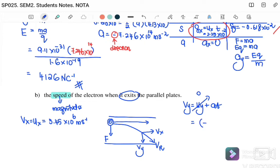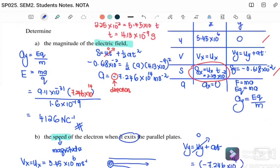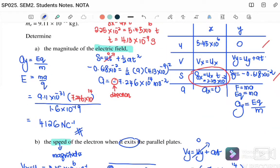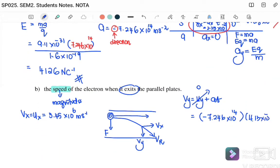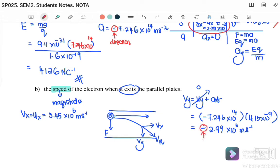To find vy: vy equals uy plus at, where uy is zero. So vy equals negative 7.246 times 10 to the 14 multiplied by 4.13 times 10 to the negative 9, giving vy equals negative 2.99 times 10 to the 6 m/s. The negative sign shows the direction is downward.